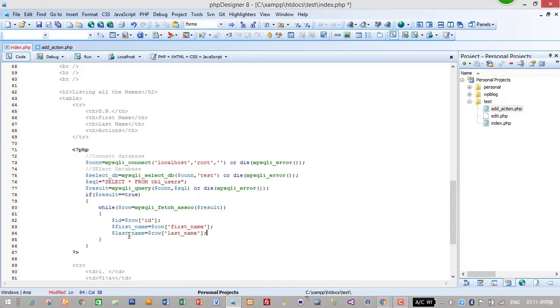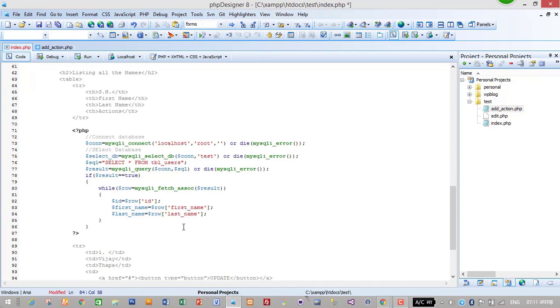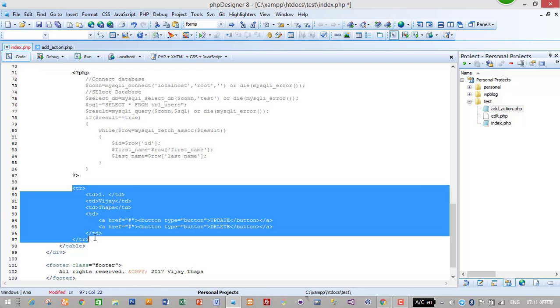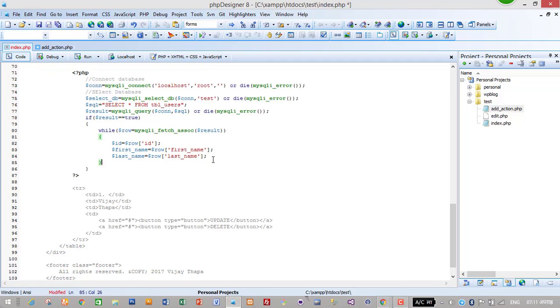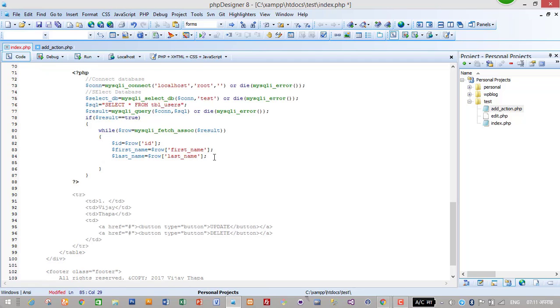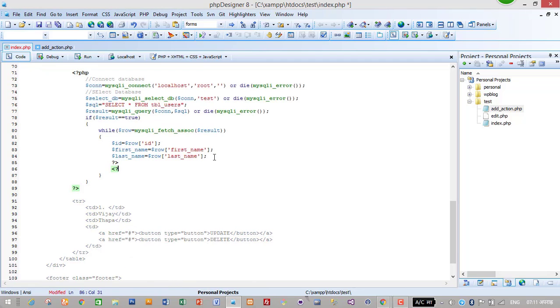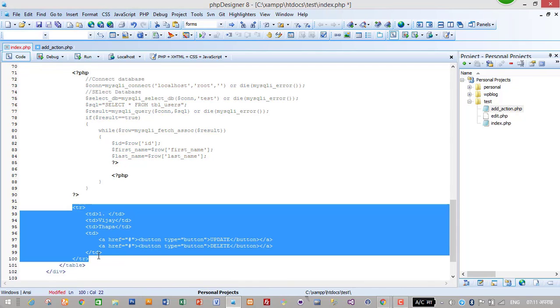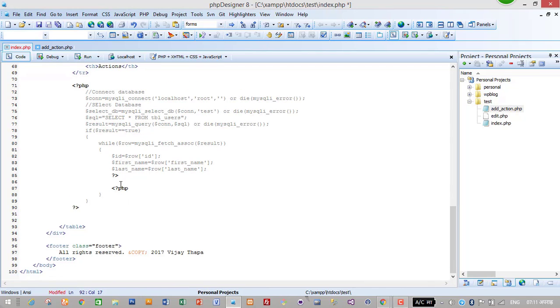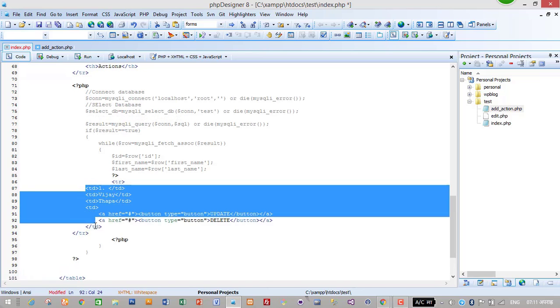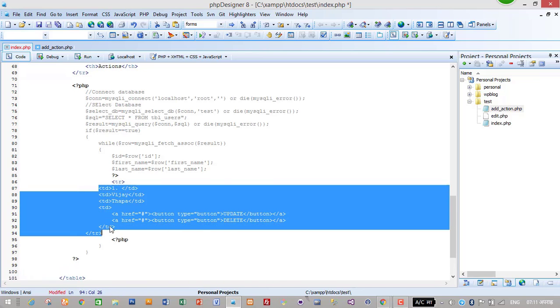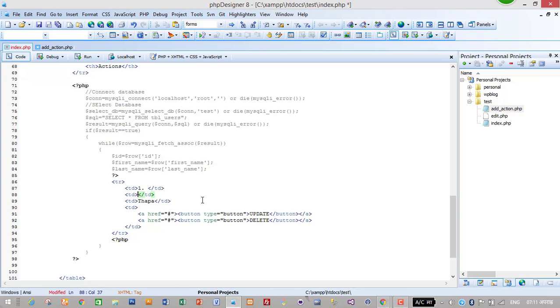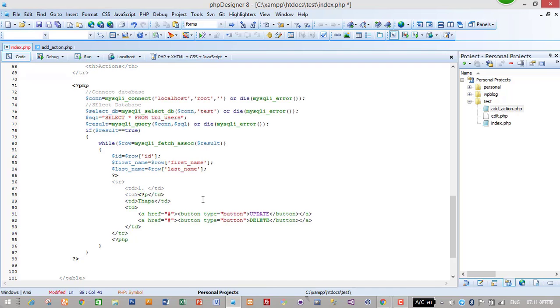After creating and storing our data from database into this variable, we need to display this variable in row and column. So I will just copy all this and put it here to display. So I will just end my PHP here and cut this part too.